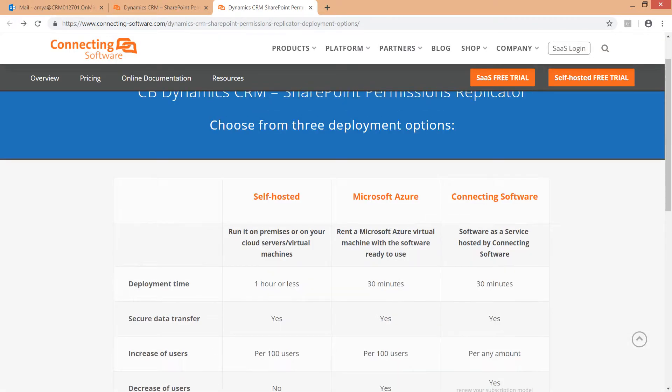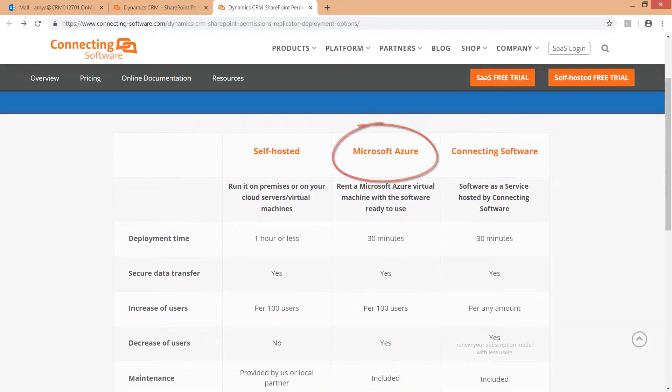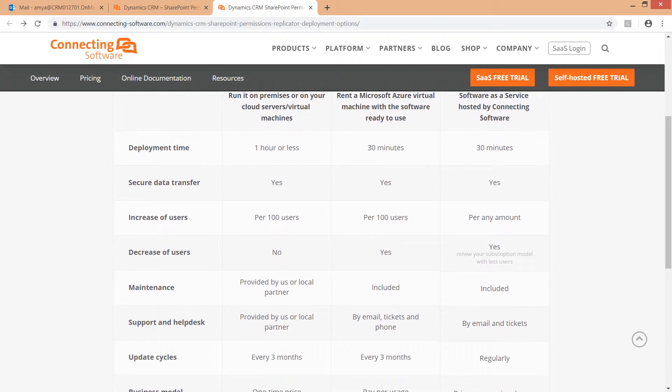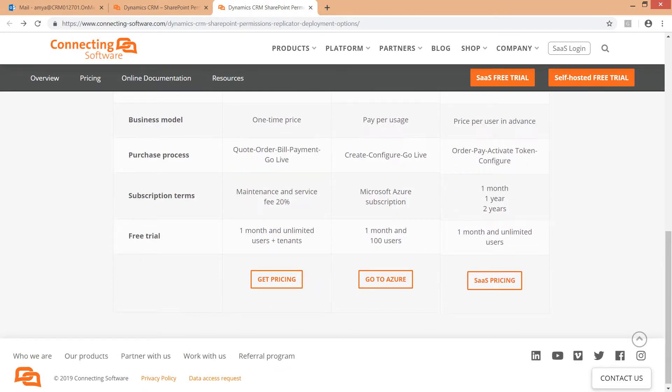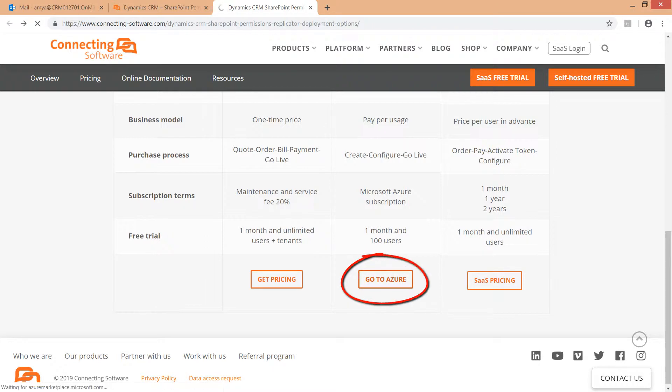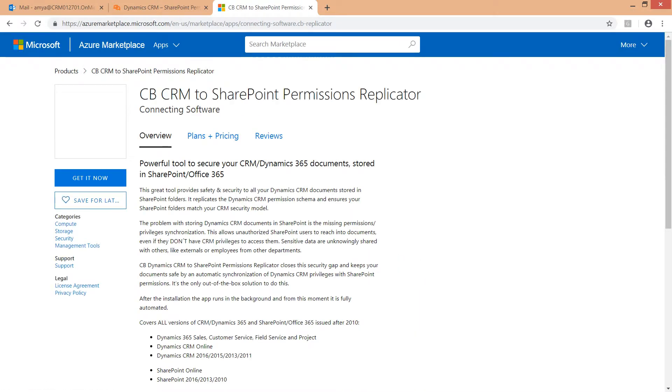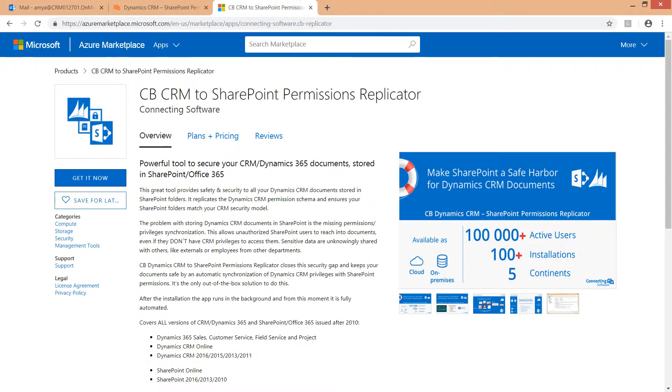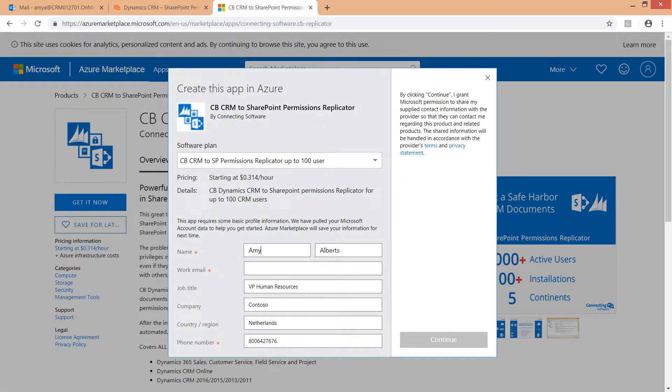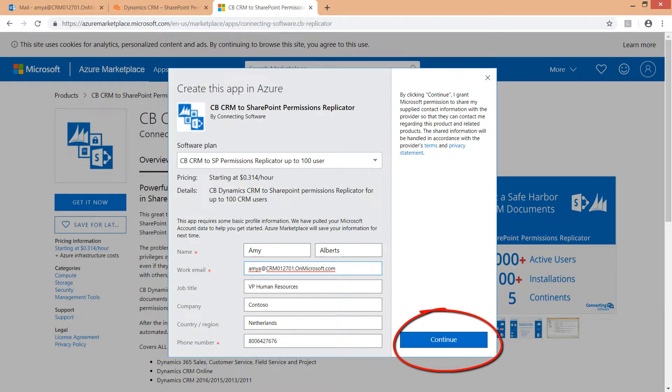The second option is the Azure Virtual Machine with the software ready to use. This option is suitable for customers who prefer to have a dedicated service and resources. The software is already installed on the Azure Virtual Machine and ready to use. You can start right away by clicking the go to Azure button. Get it now, fill in your information and click continue.